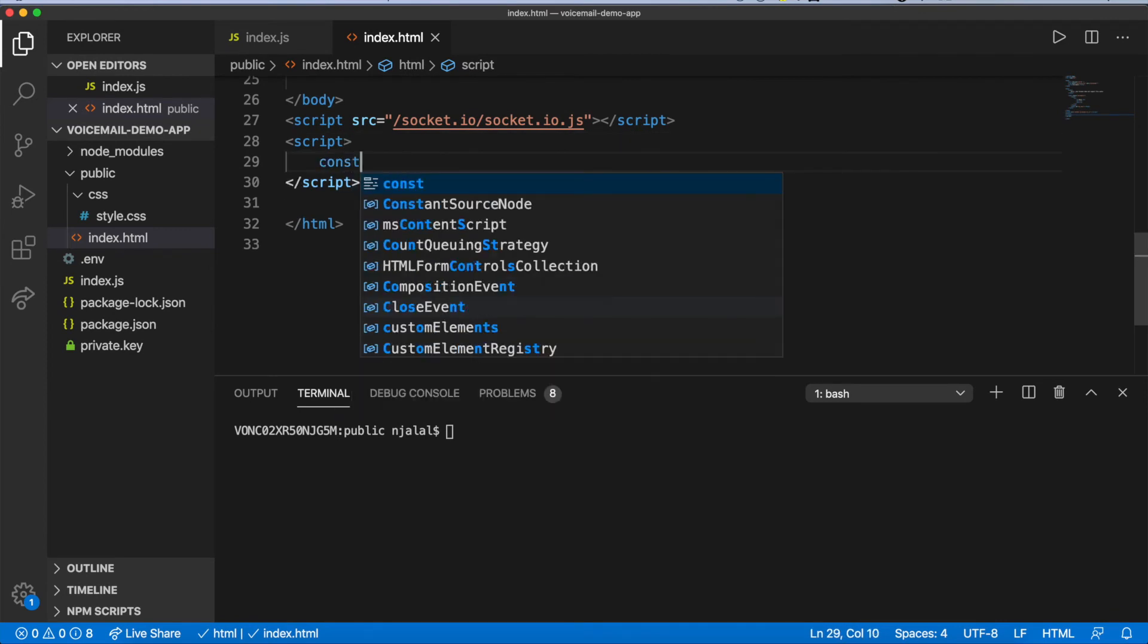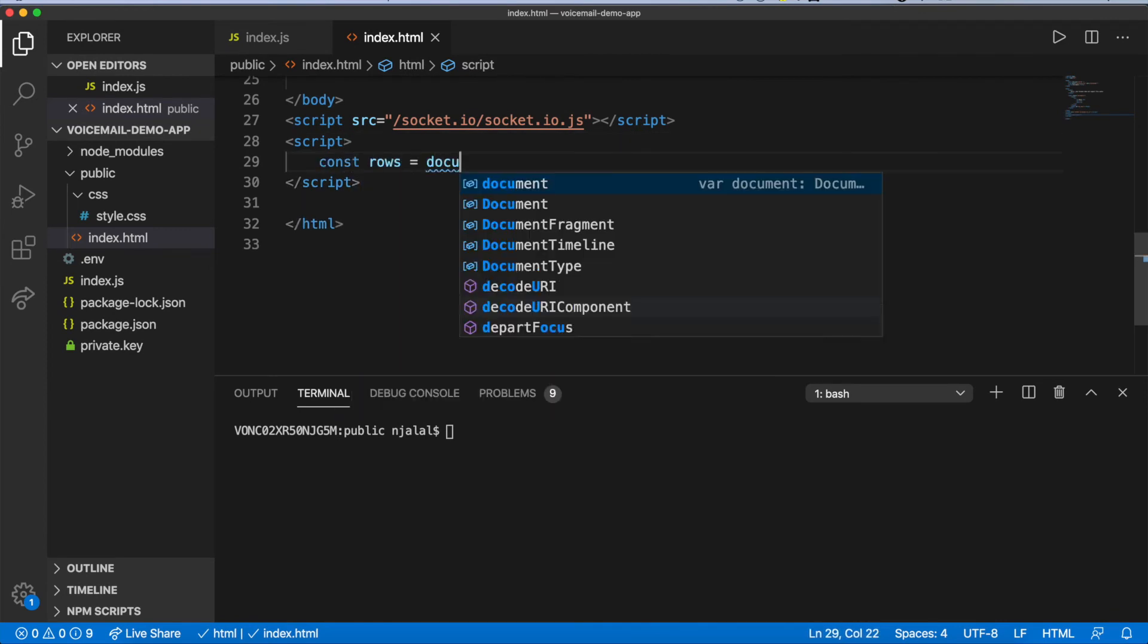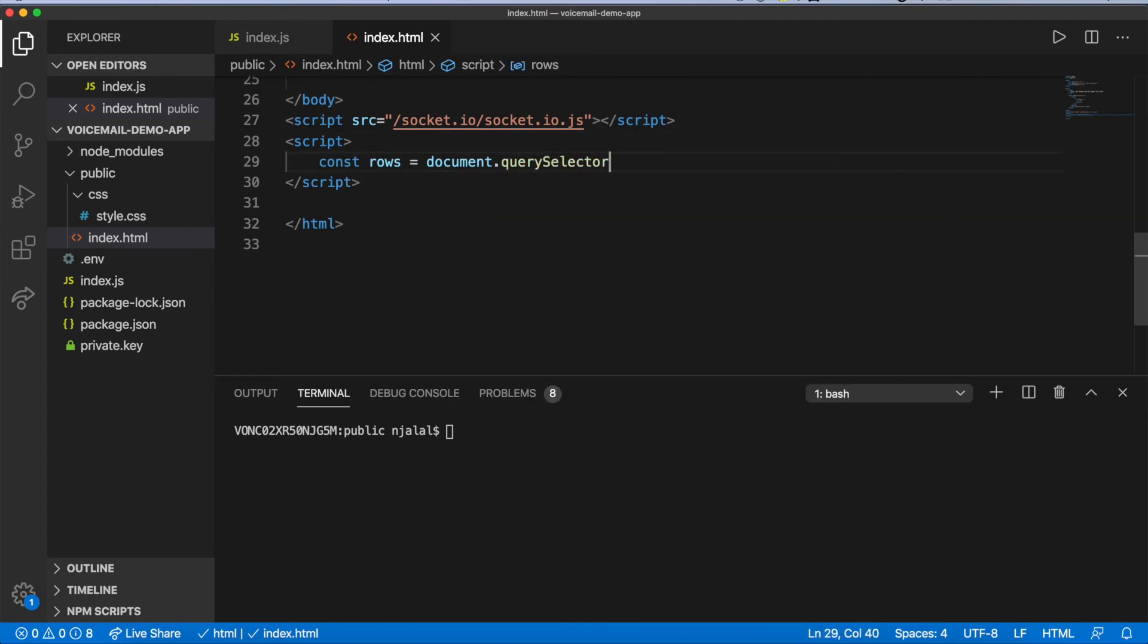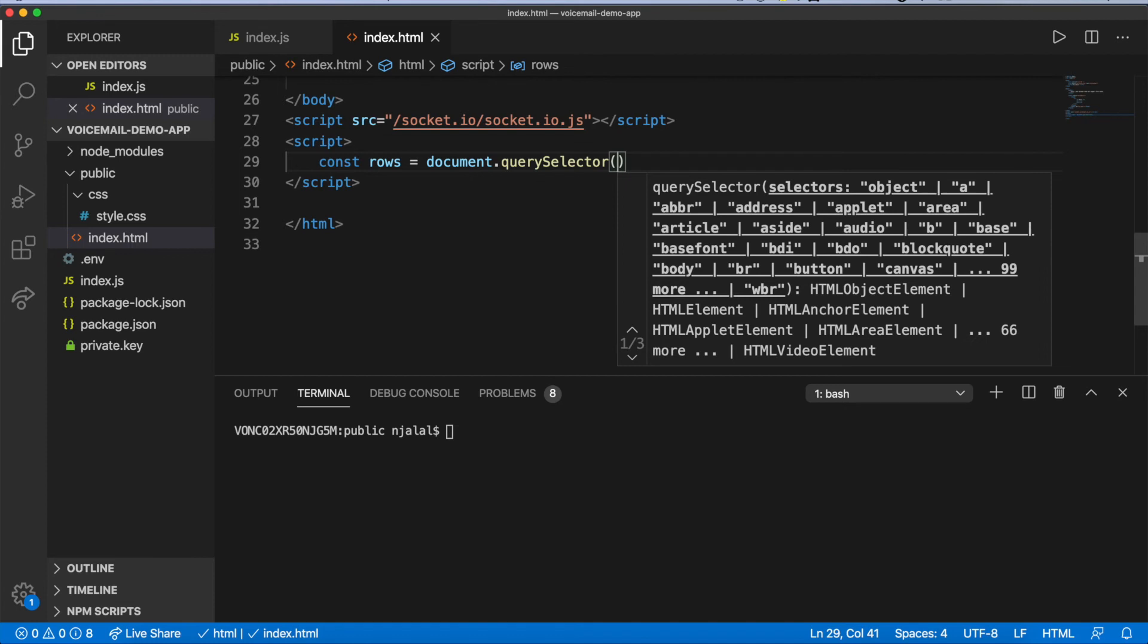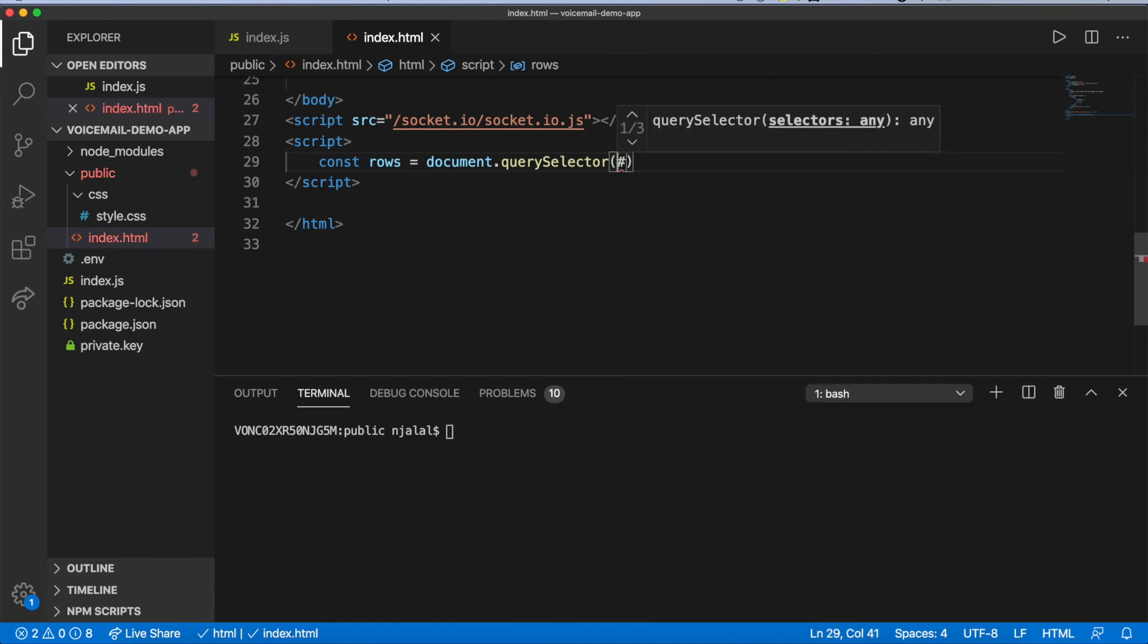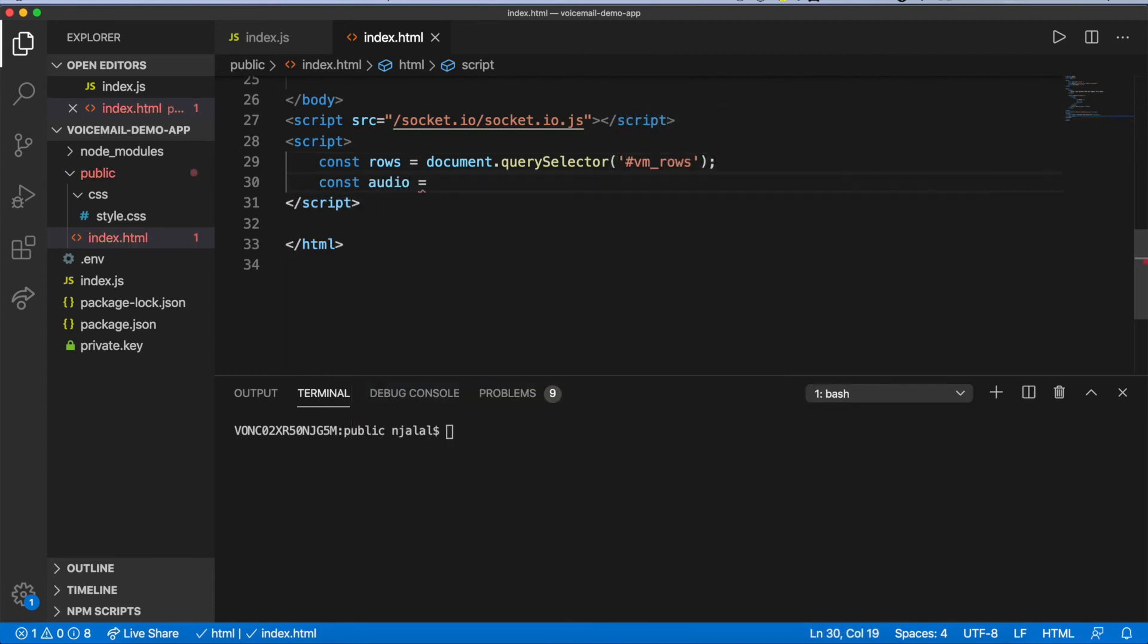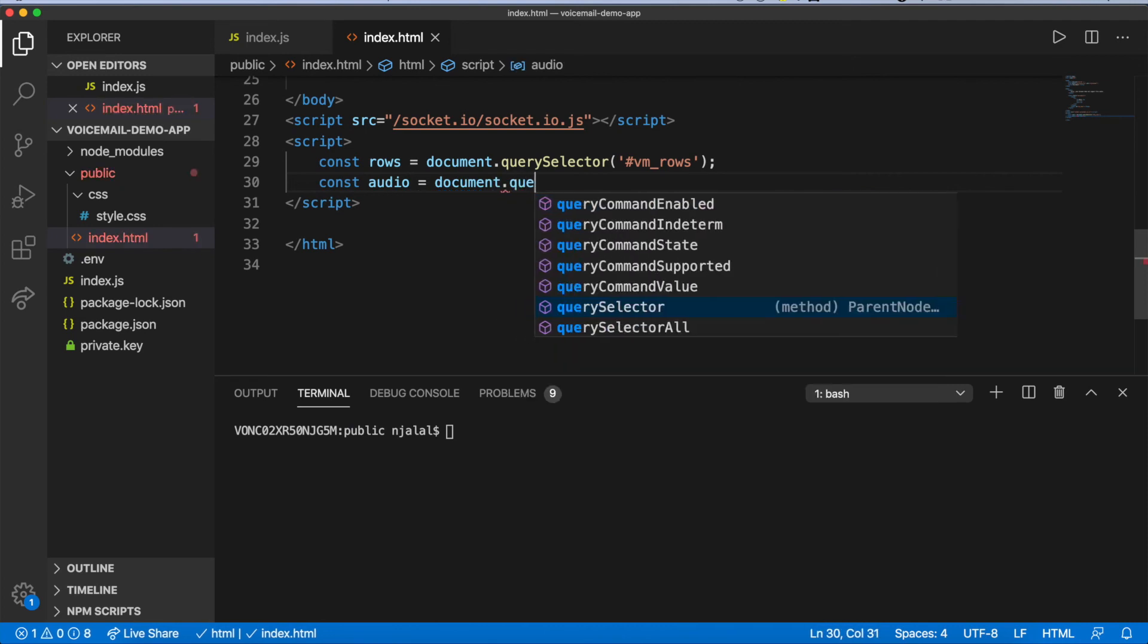With all the default markup defined, you can fill out the empty script tag at the bottom of the page. You'll provide three main things. One, some DOM references you won't want to keep looking up.